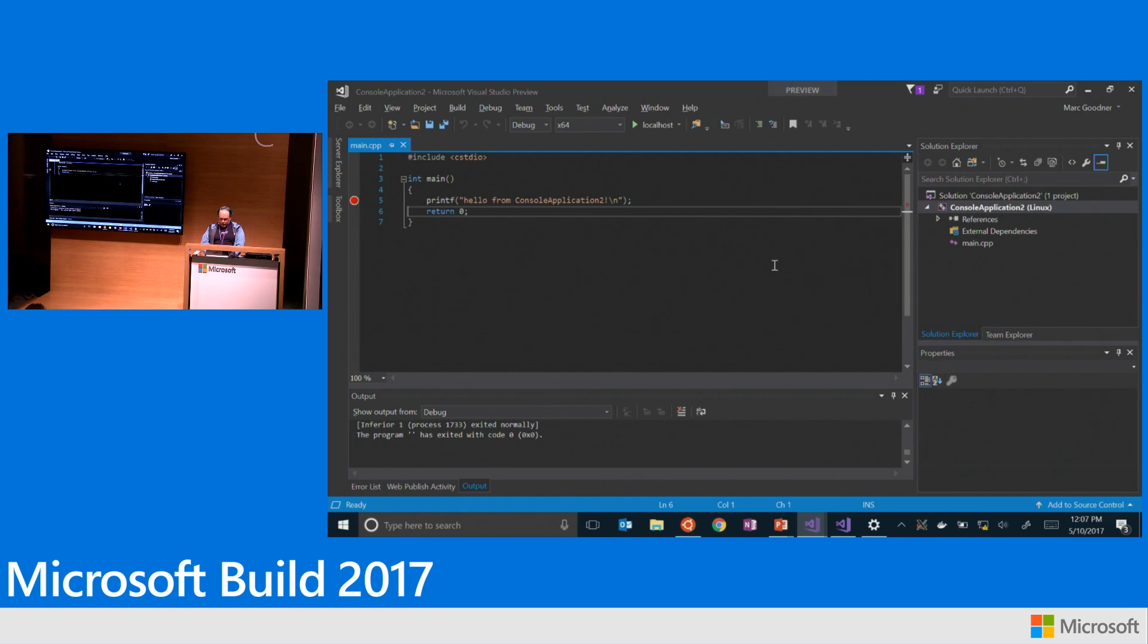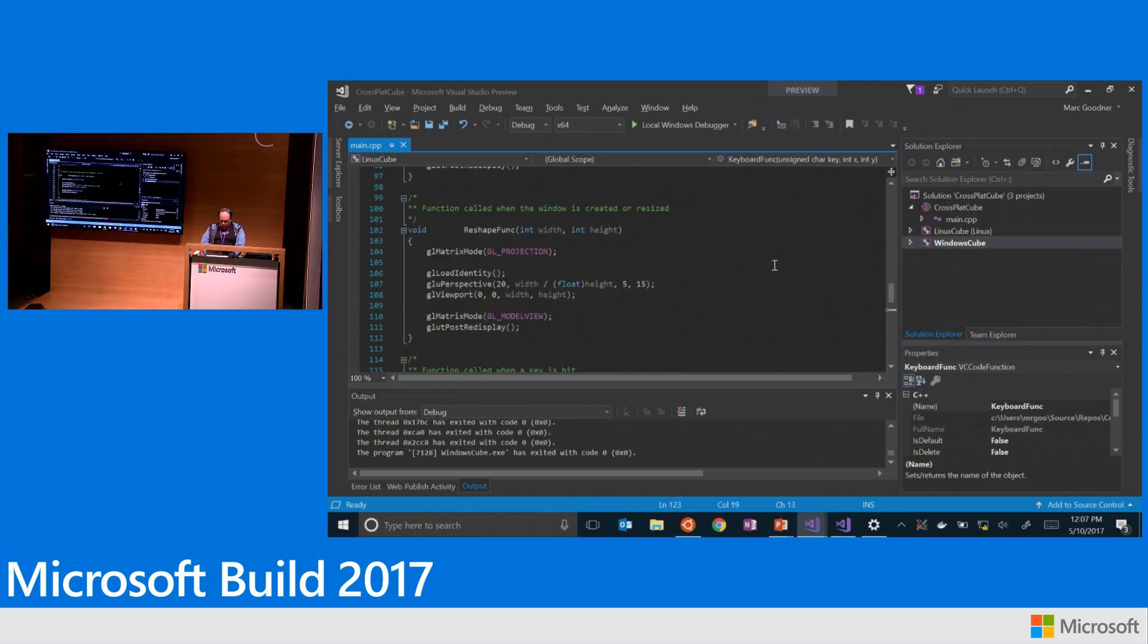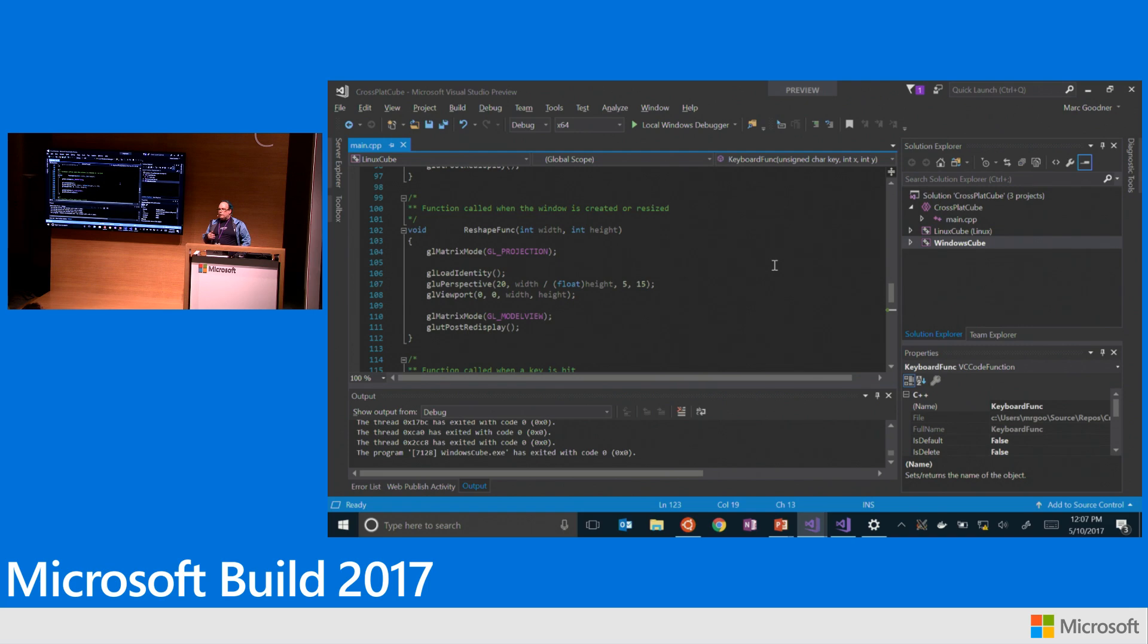So this is a pretty basic example of what you can do with this stuff. I've got something a little bit more interesting. So one of the reasons you might be doing this, why you would want to use this capability in Visual Studio, of course, might be just to work on your Linux applications and just to use the capabilities of Visual Studio. But another reason is for cross-platform code, right?